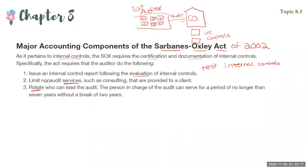External auditors are also supposed to rotate who leads the audit for a company. The new law says you should rotate that leader every seven years, because you don't want the leader getting too entrenched with the company. Fresh eyes always help, and it also prevents conflicts of interest.